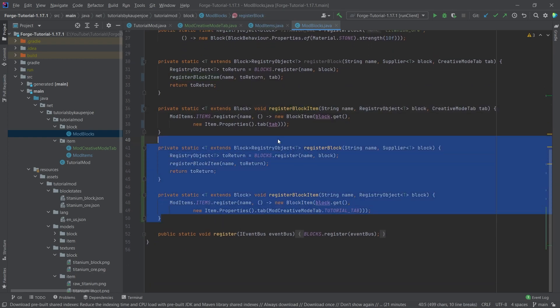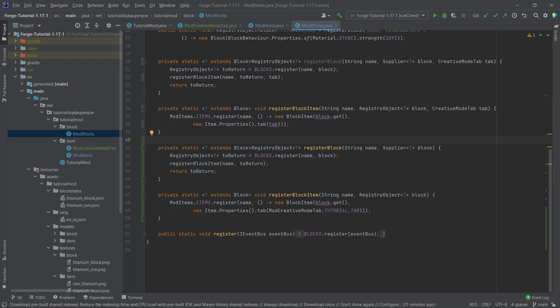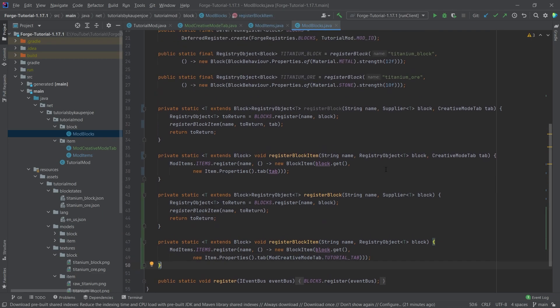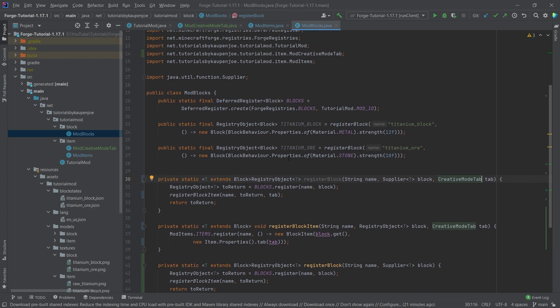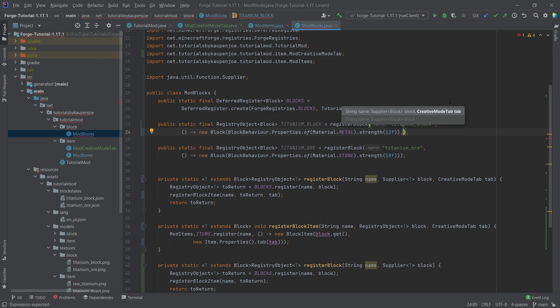One where the creative tab is already determined with this tutorial tab right here and then one where you can basically choose this. So inside of here where we have the new block we call the register block method we can now add the creative mode tab. So as you can see there are two different versions of the same method.